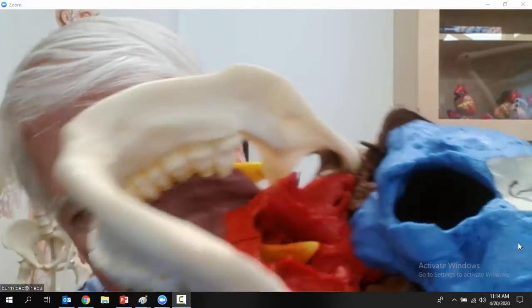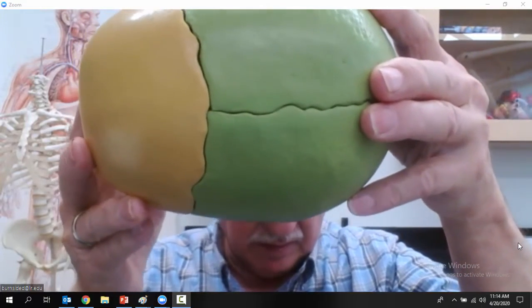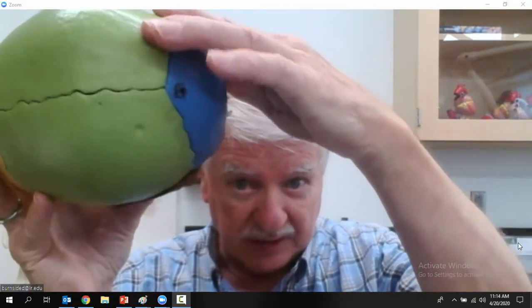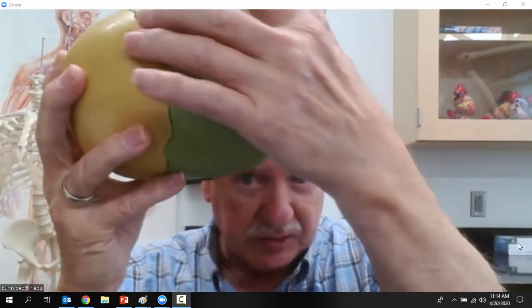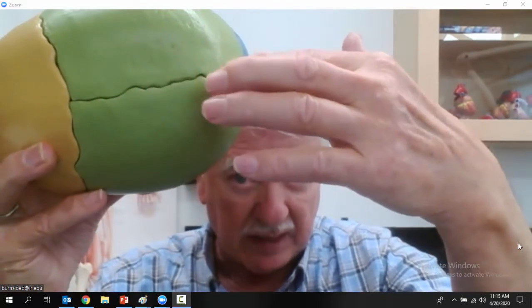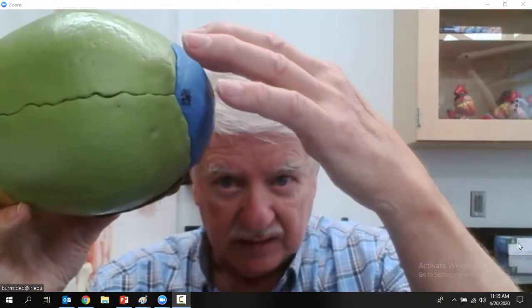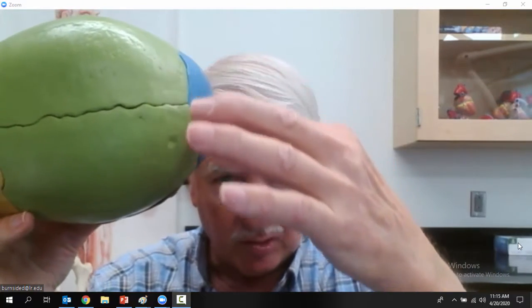Let's review the bones of the skull. From the superior view: the yellow bone is the frontal bone, these are the parietal bones, and the blue one is the occipital bone. The suture between the frontal and parietal bones is the coronal suture. The suture between the two parietal bones is the sagittal suture. And between the occipital bone and the parietal bones is the lambdoid suture.